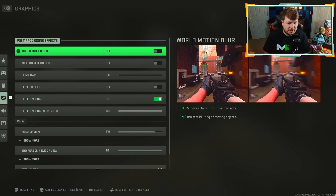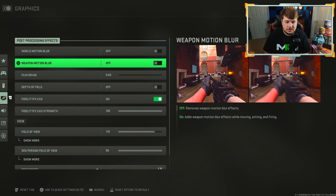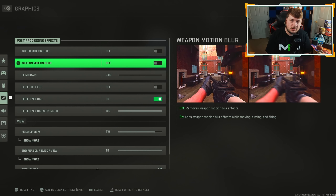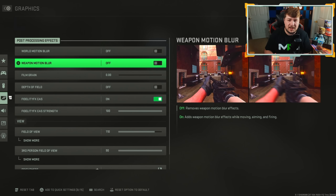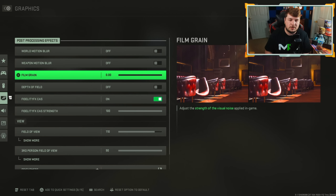Starting with a couple of simple ones — we're going to go over the best graphic settings. World motion blur and weapon motion blur you're going to want off. What those do is make it blurry as you spin, and what can happen is you can end up missing a target. I would highly recommend turning those off. Yes, it may seem more realistic, but for success I would definitely recommend turning those off.